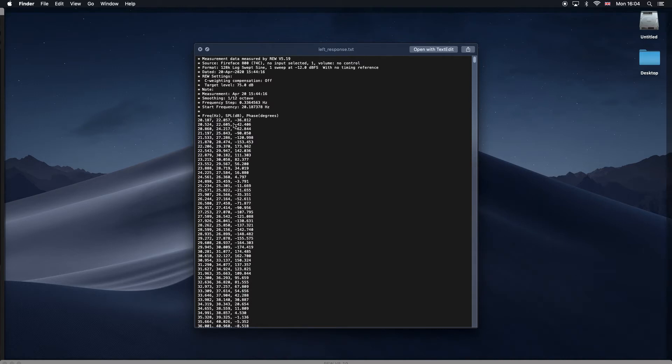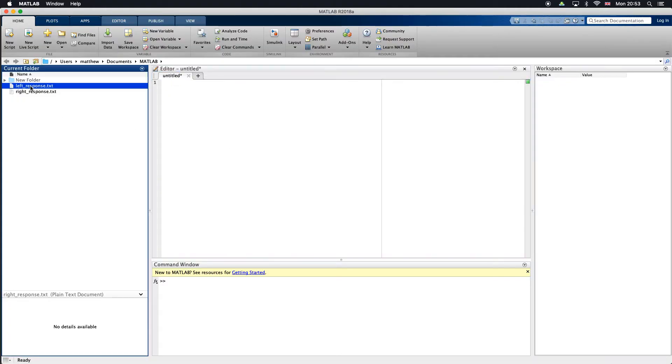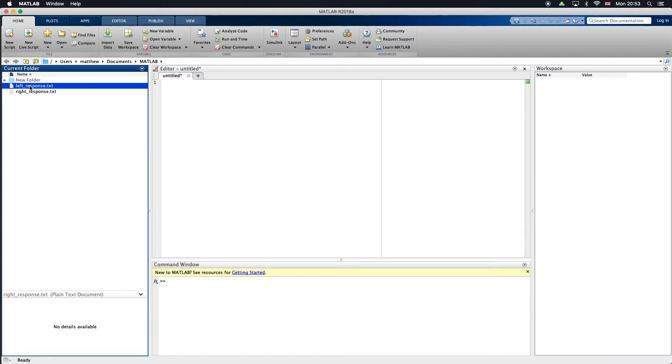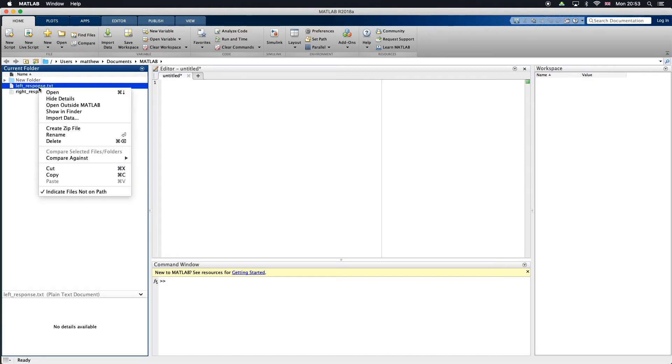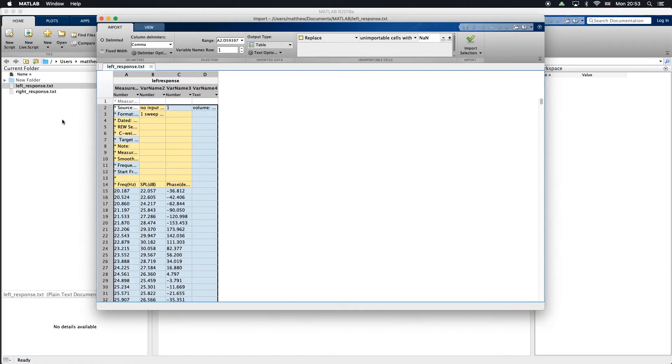Now we have MATLAB open. I've put my two text files in my current folder in the directory documents MATLAB. We just want to import these into MATLAB. Right click that, we can go to import data. It's going to open up this window.